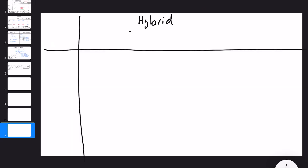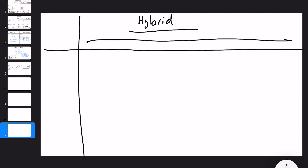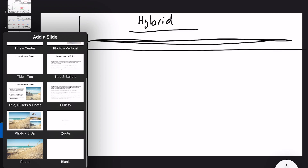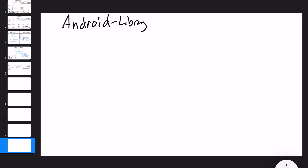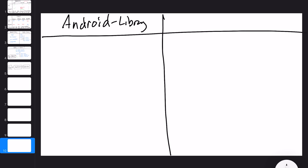Now let's talk about how we're going to modularize in this project. I'm going to call this the hybrid model. The number of modules we're going to have is around seven, so it won't fit the diagram structure we've been using. I'll draw a fresh diagram with two main separation vectors: Android library — a library containing Android SDK dependencies — and Kotlin library, or Kotlin/Java library. These are the two main categories of this module structure.